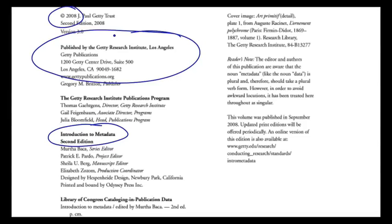It provides authorship, subject headings, which are down at the bottom, down off the bottom of this screen, so you can't see them, authorship, subject headings, date of publication, all of the kind of classic, what's called bibliographic metadata about this book. So this is the classic example of embedded metadata.